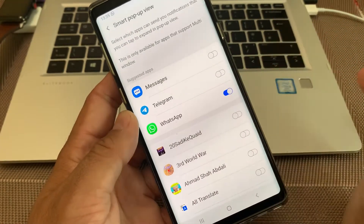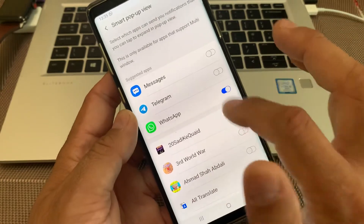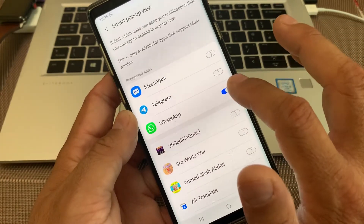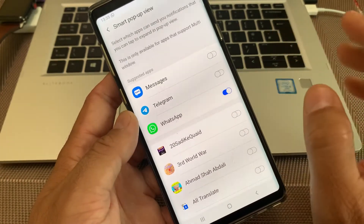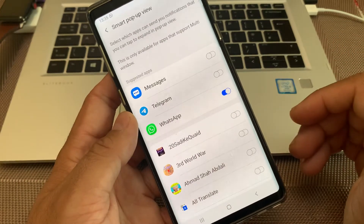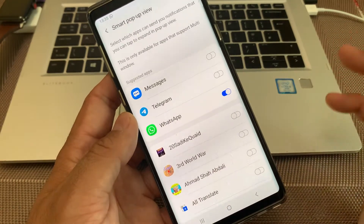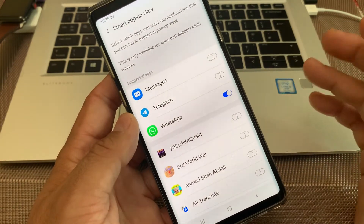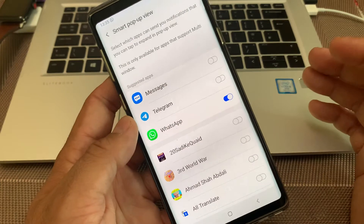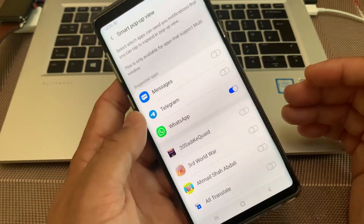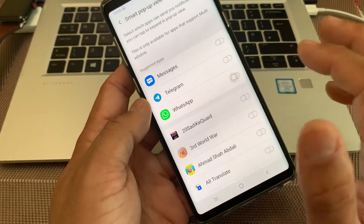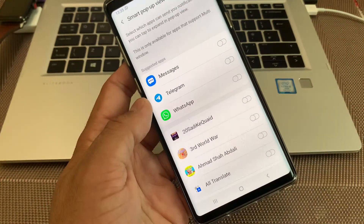I am currently using Android 10 with One UI 2.5, and you can try this on Android 7, 8, 9, 10, 11, and also on the upcoming Android 12 if you have it on your smartphone.